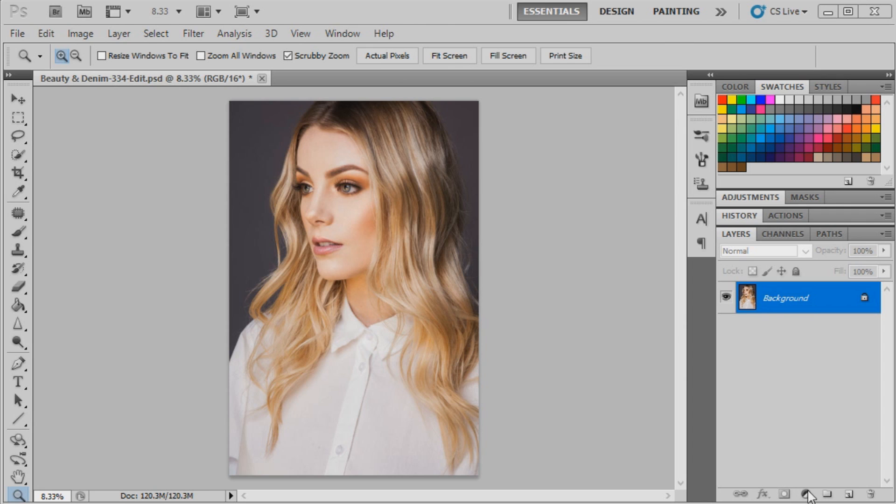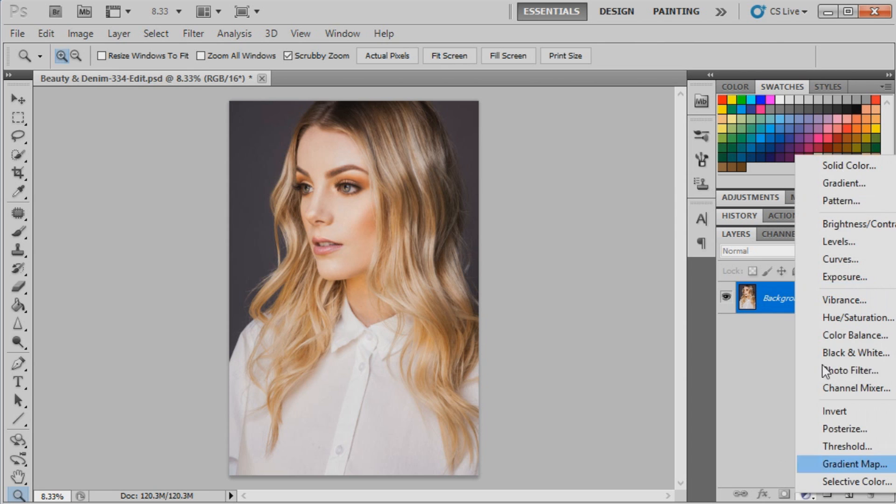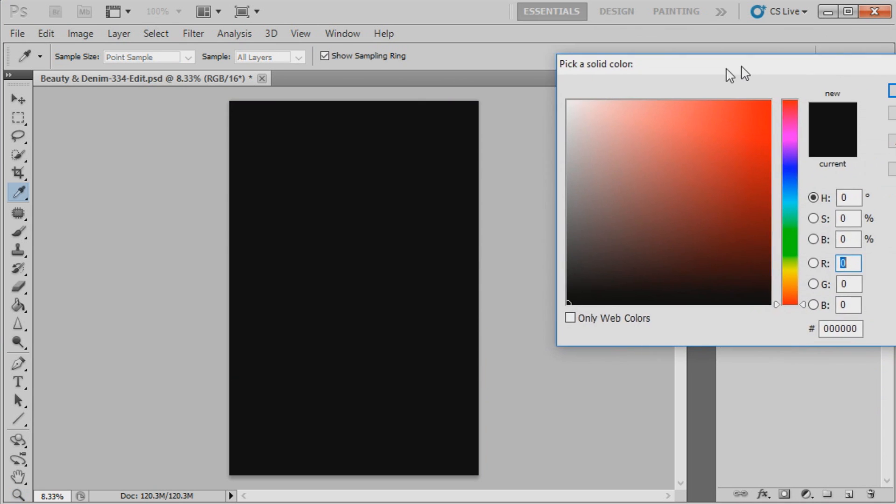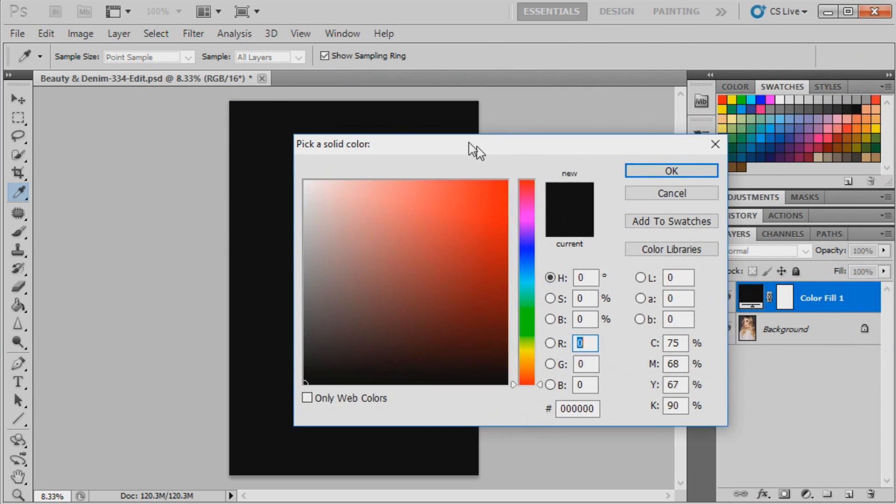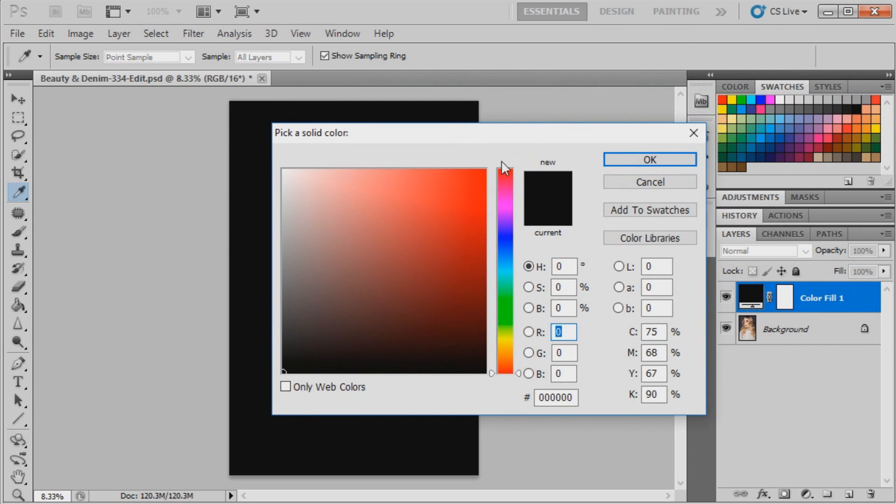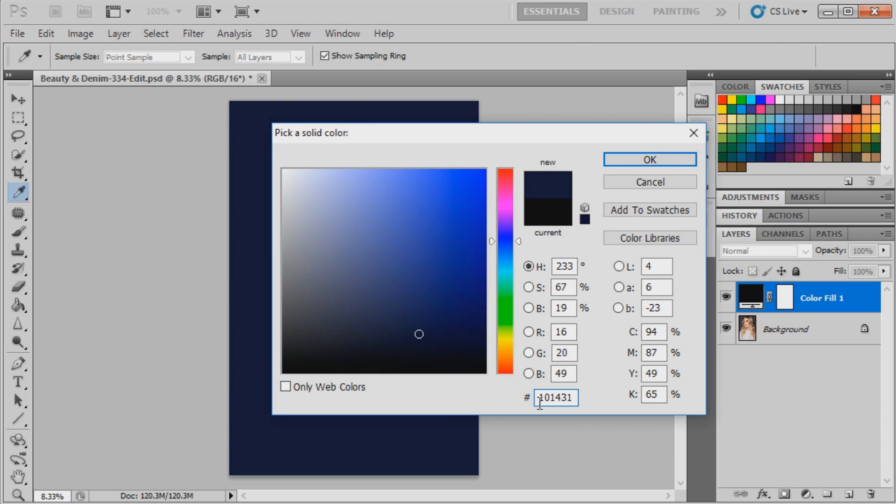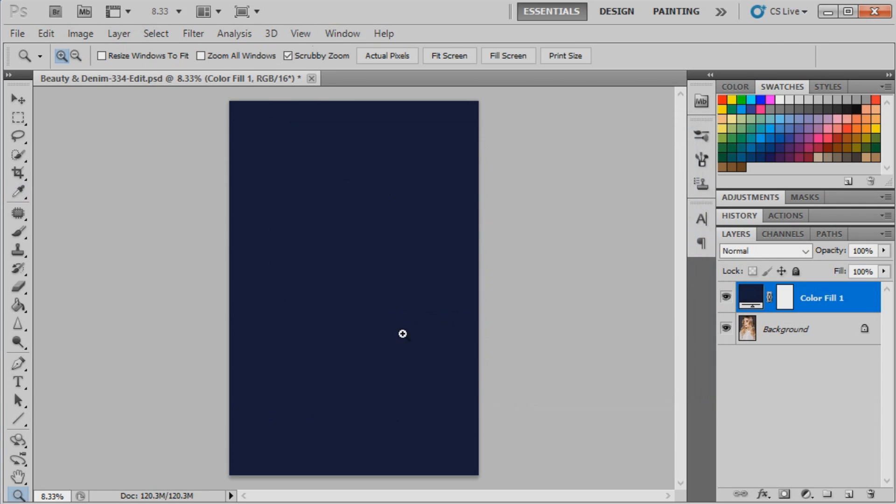We're going to click on our adjustments and go to adjustment layer solid color. Move this in, and for the first color the number will be 101431. I'll press okay.